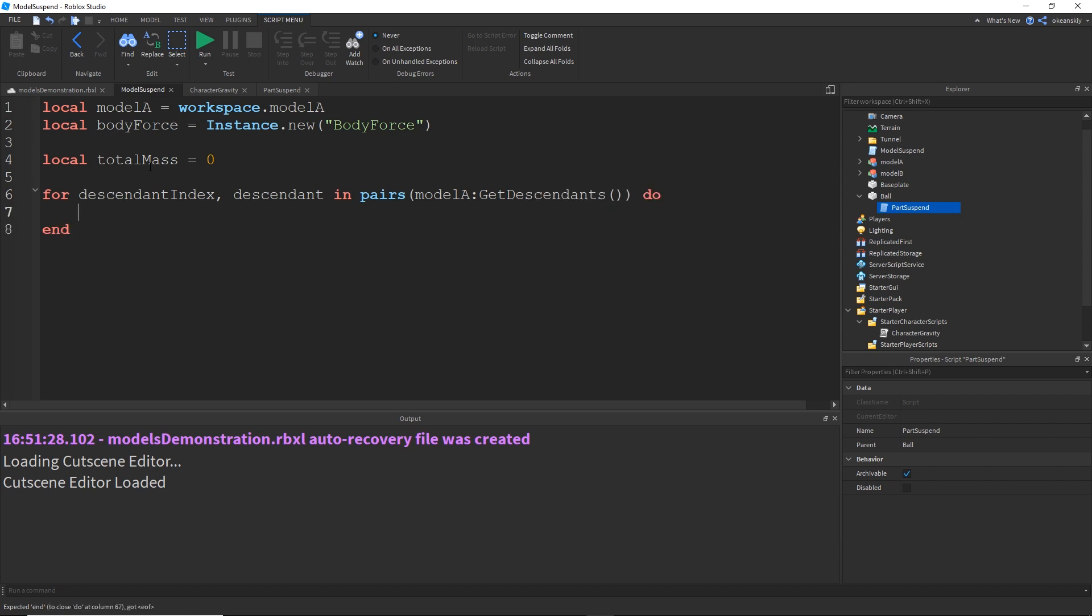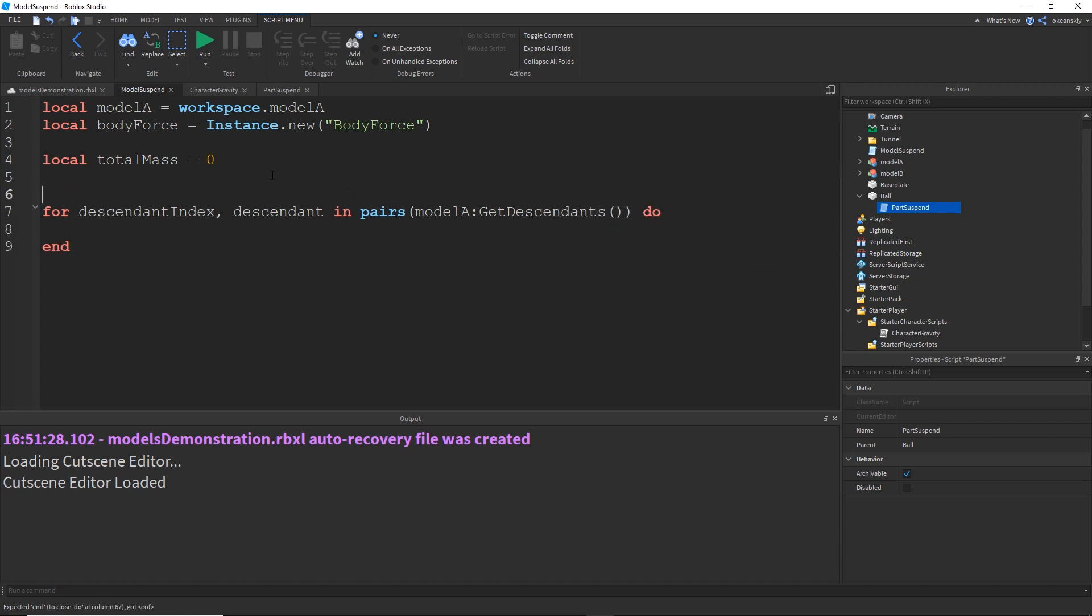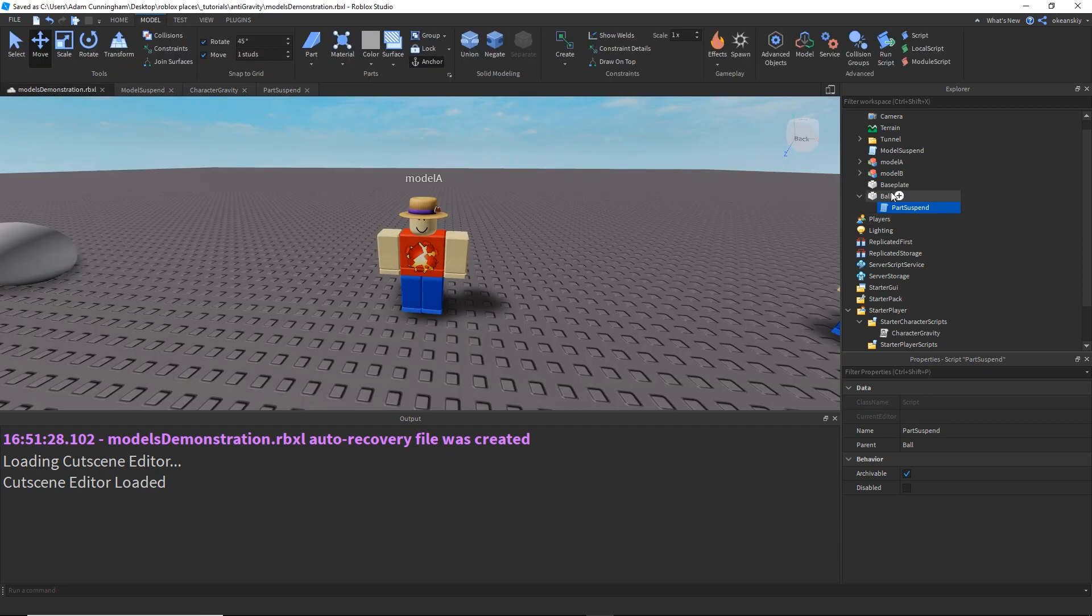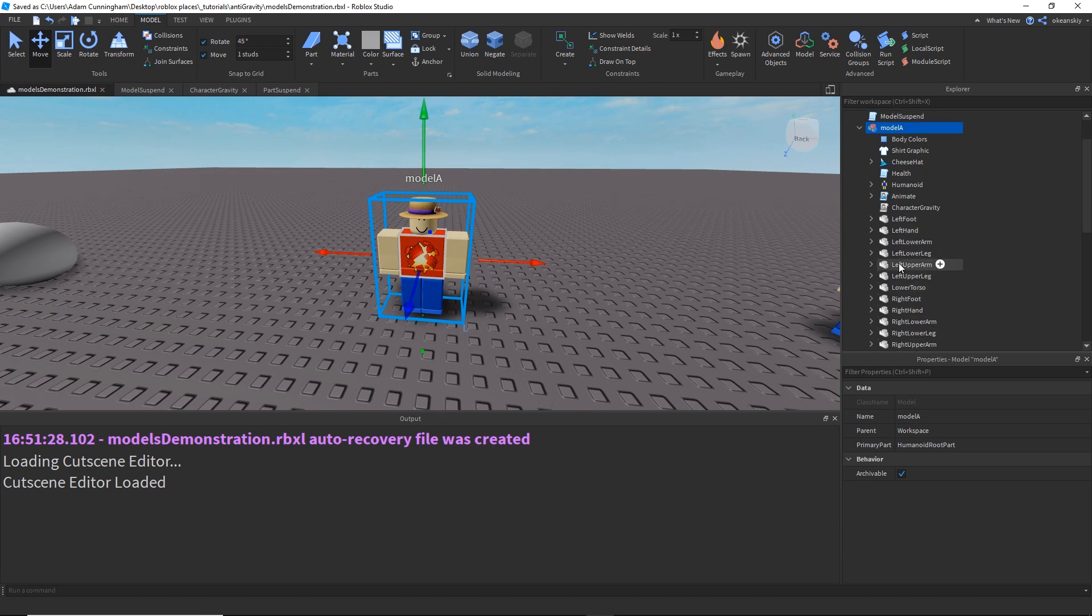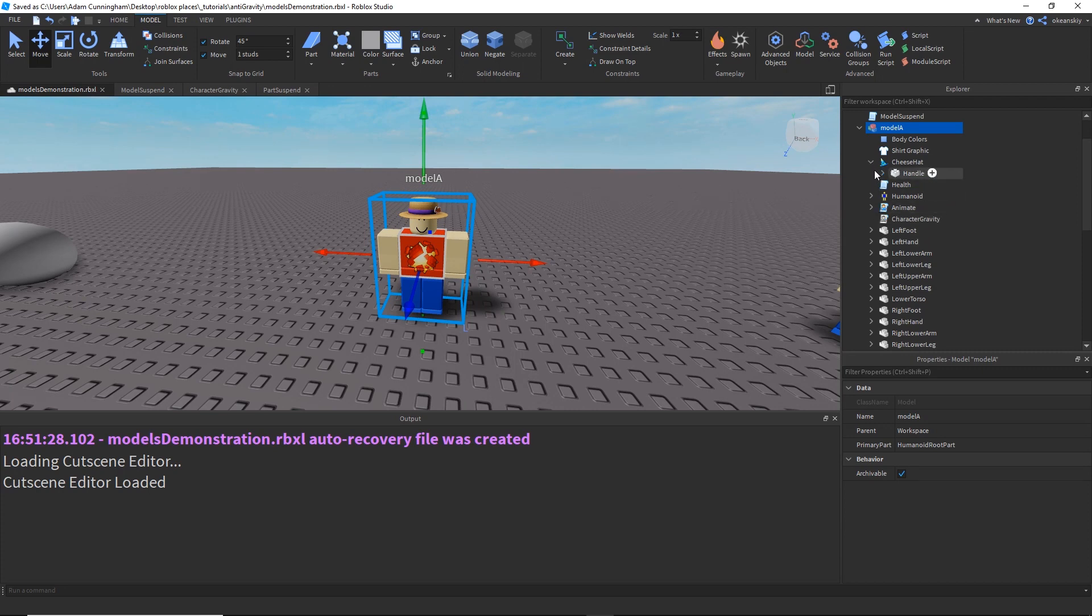And what this is going to do is it's going to make an iterator for every descendant of the model, which would include all of these parts, all of these instances within the model, and then any parts within those instances. So, all of the descendants.